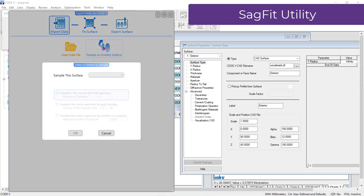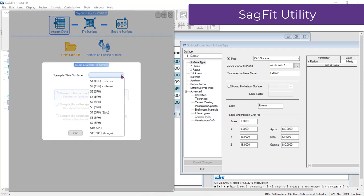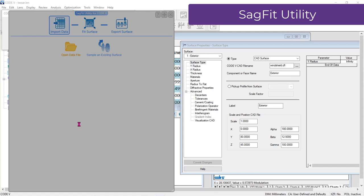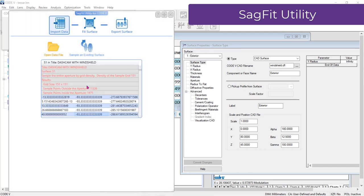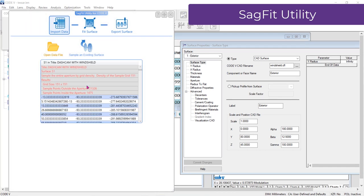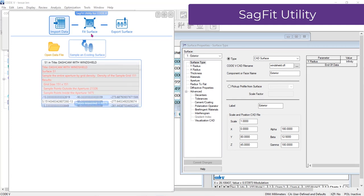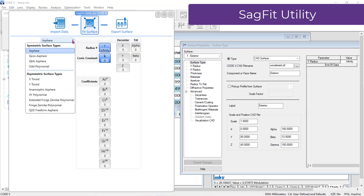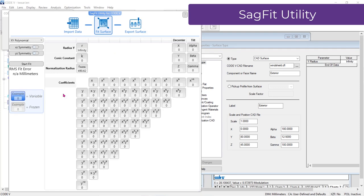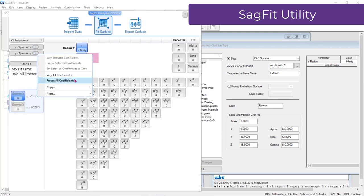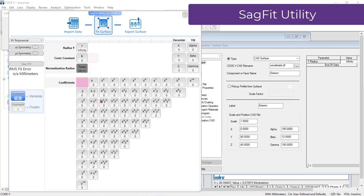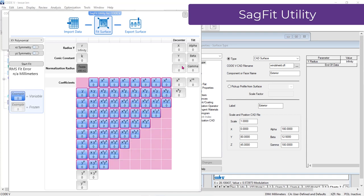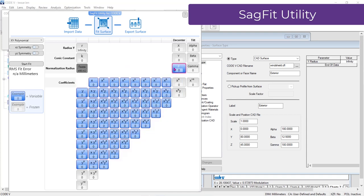In Import Data, you can either open a SAG data file or sample an existing surface in your current lens to fit to. Then in Fit Surface, you can pick the surface type you would like to fit and define which terms you want to include for the fitting. The process is interactive and reports statistics to help you evaluate the adequacy of the fit.